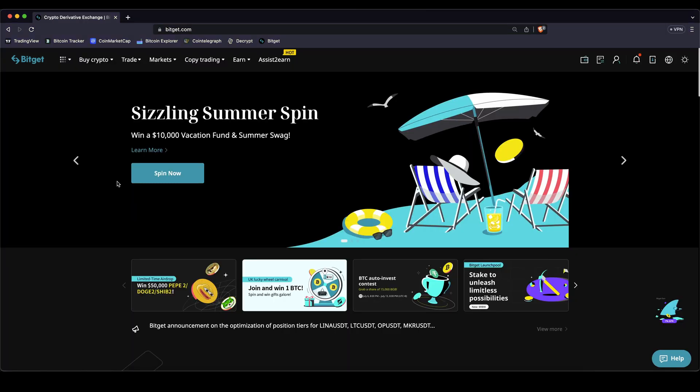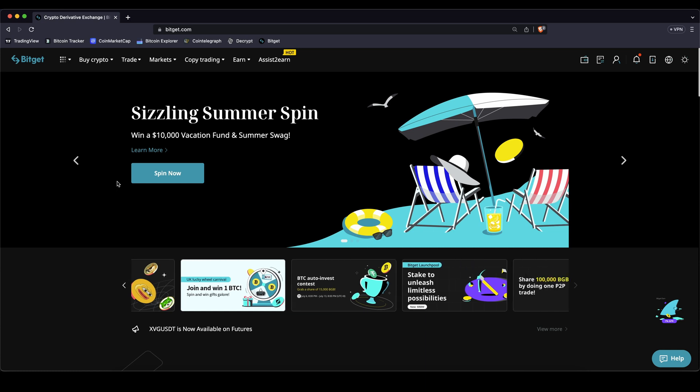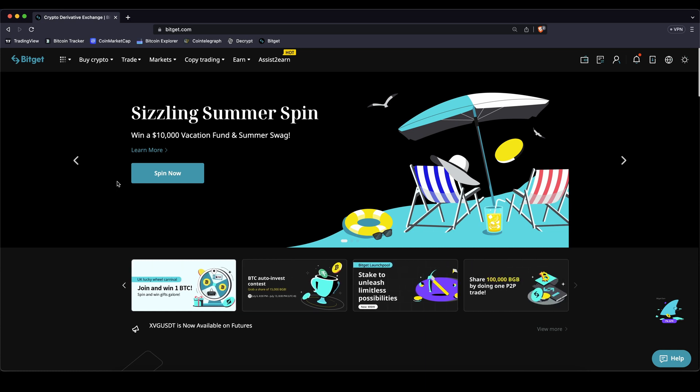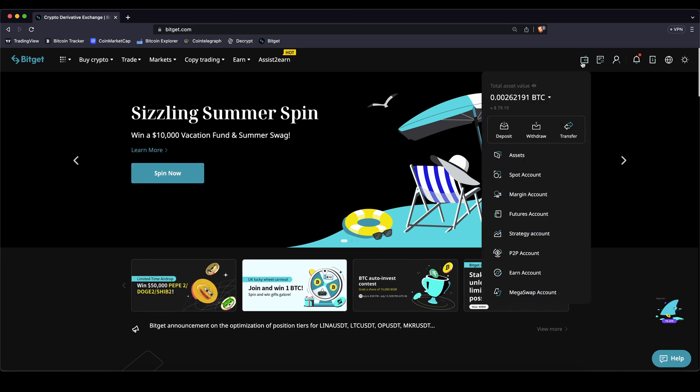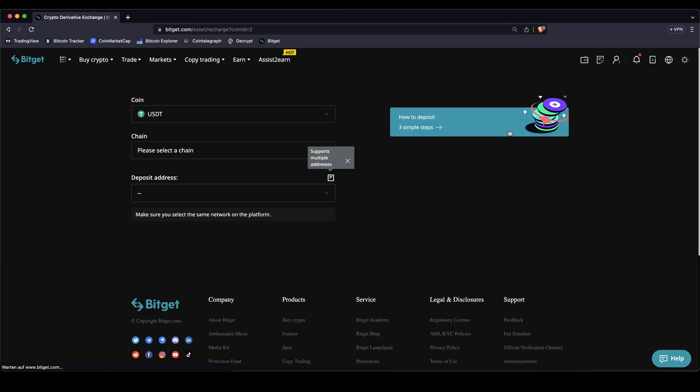Once you have created an account and you log in for the first time the page will look like this. The first thing we have to do is of course to deposit money to our account. You can do that by simply going up here to the right and to your wallet and then click on deposit.